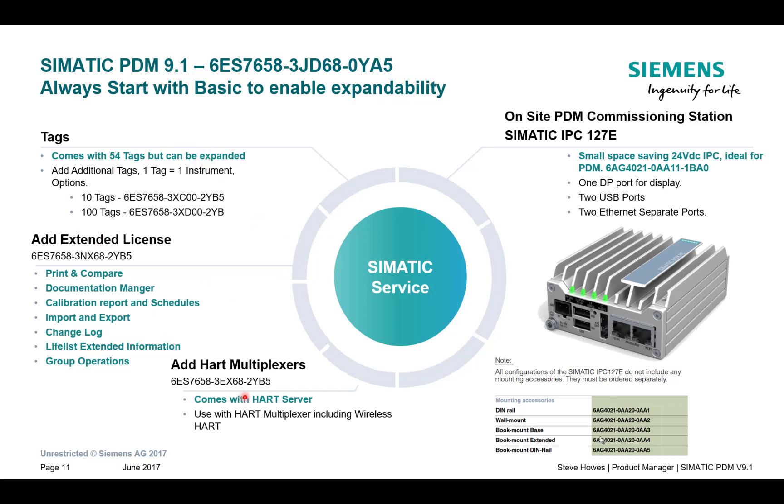And these are the bolt-on licenses that you can purchase and today we're going to be looking at the Extended License. So this can be purchased after and added to the original license until later date, if you want to spread the costs.